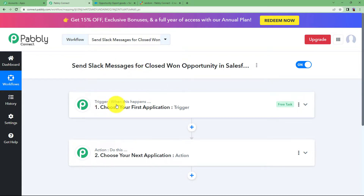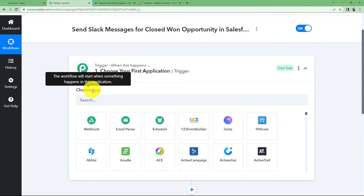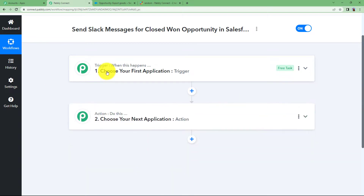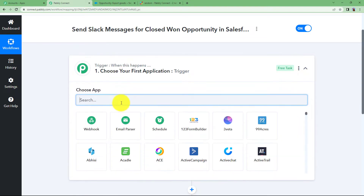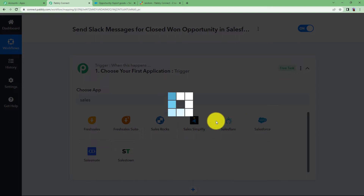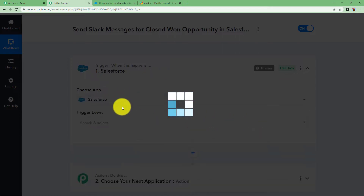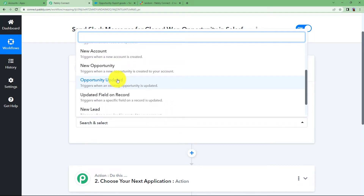Trigger means 'when this happens' and action means 'do this.' The trigger is the first application where the event takes place manually — we make the change that triggers the workflow, which causes the action application to perform its assigned action. The trigger application here is Salesforce, because the change in opportunity will take place there. The event will be Opportunity Updated, which triggers when an existing opportunity is updated.